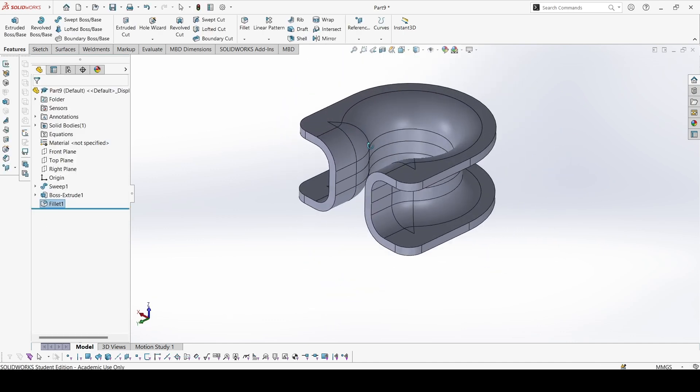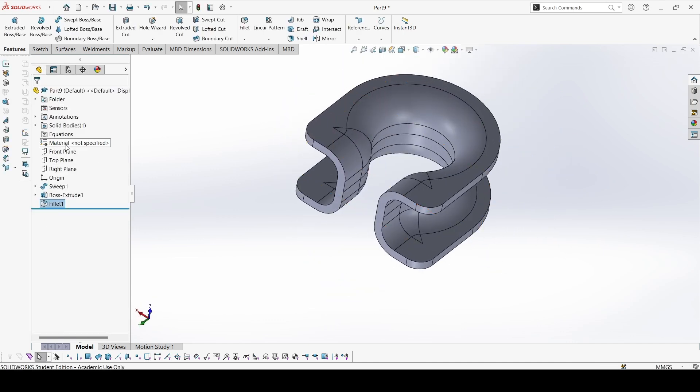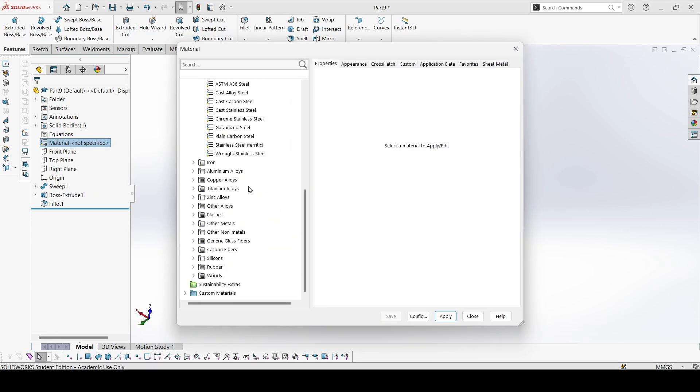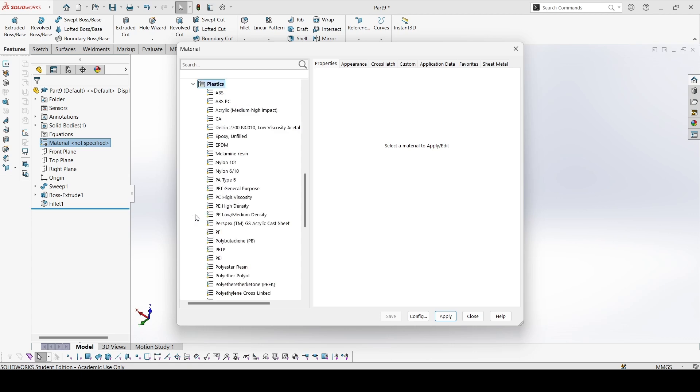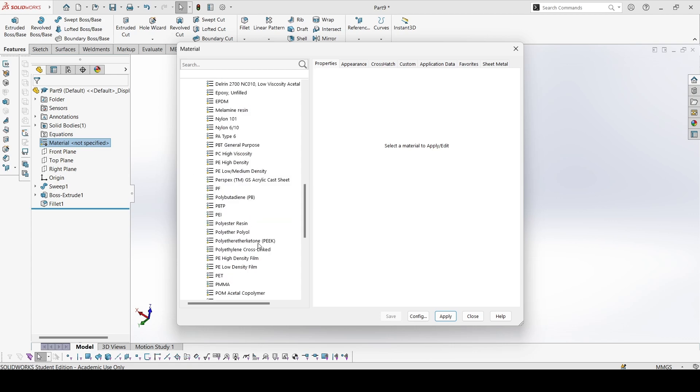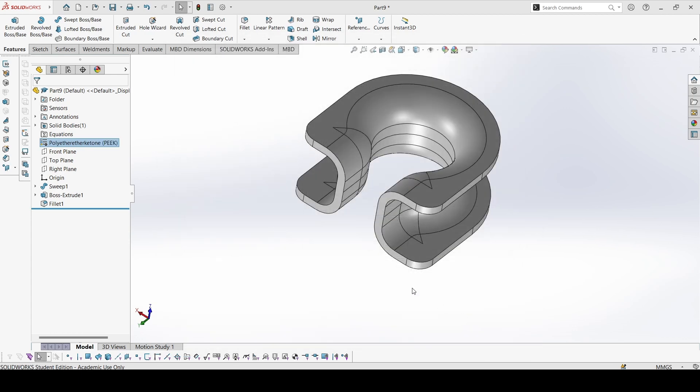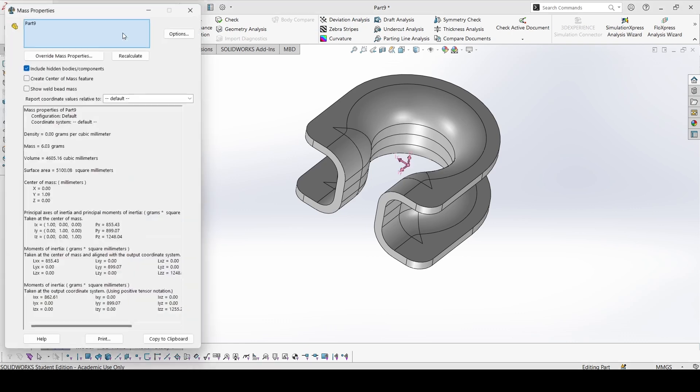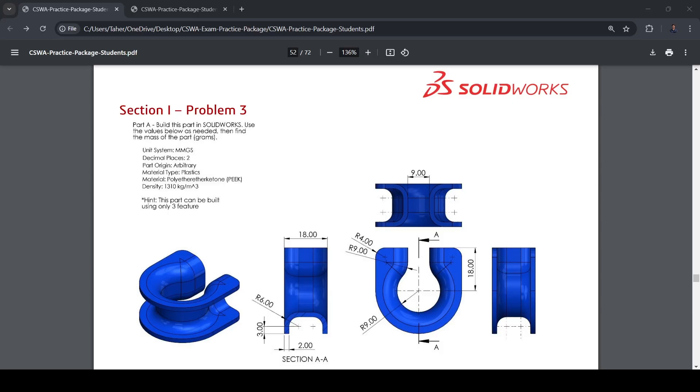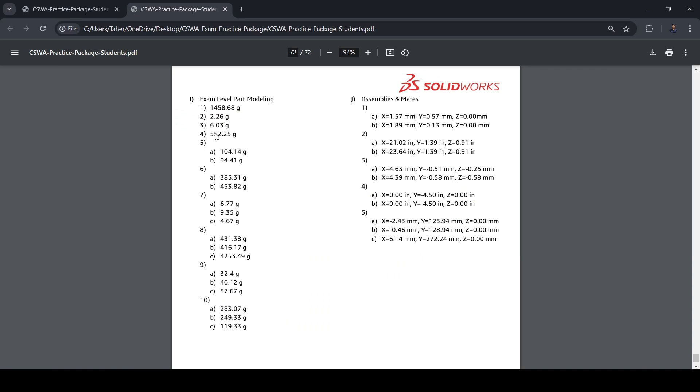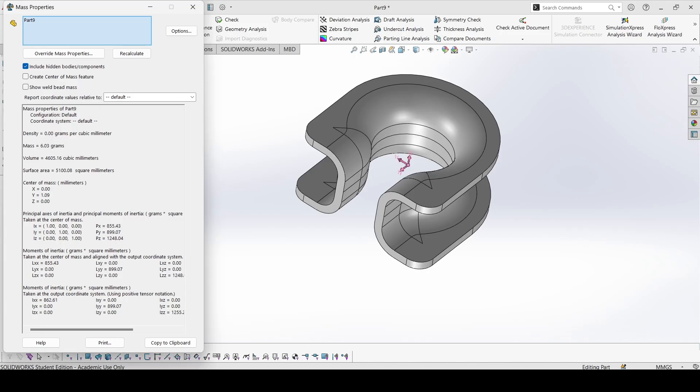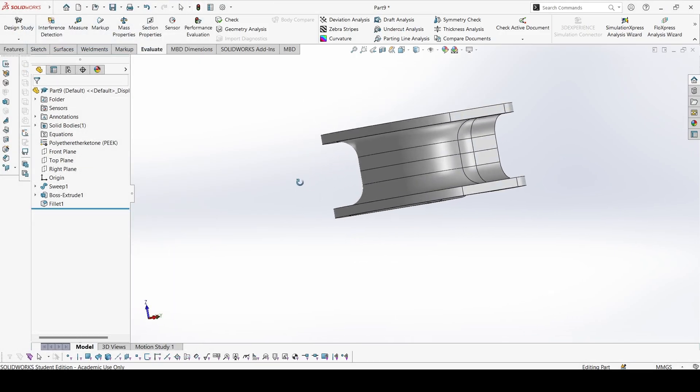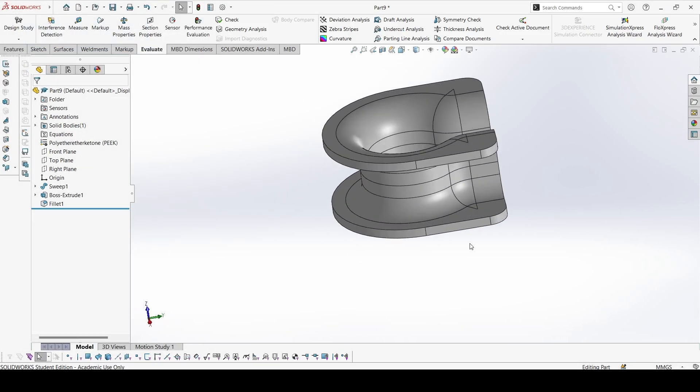So this is complete. Let's edit the material. The material is plastics, polyether ether ketone. This one, apply. Let's check the mass: 6.03 grams. Let's check with the answer. 6.03 grams, so this is correct. Next part in the next video. Thank you.